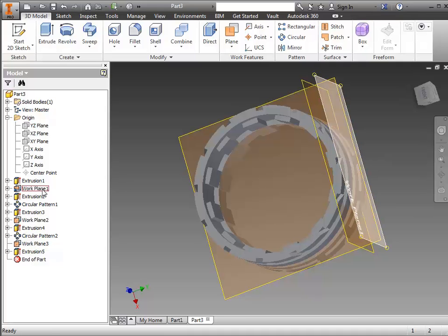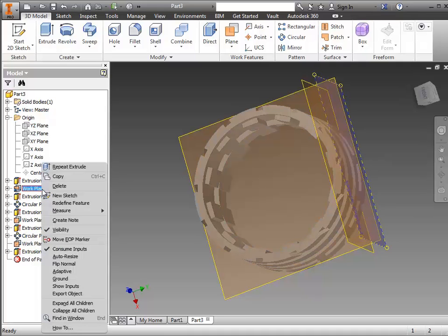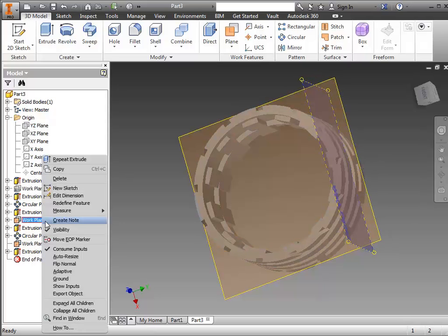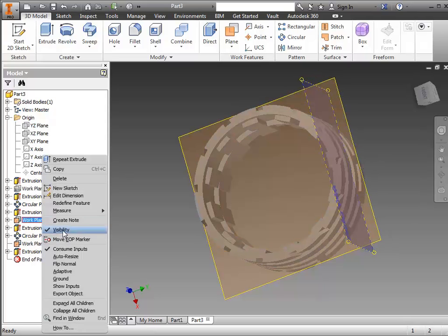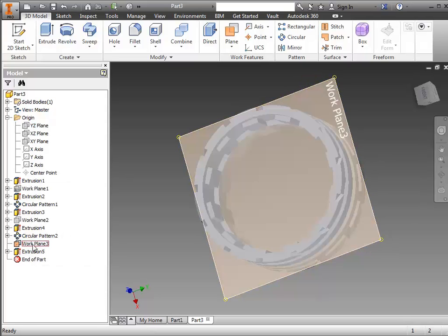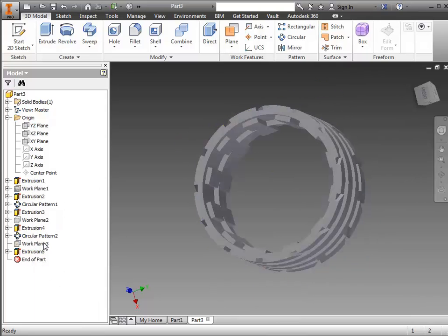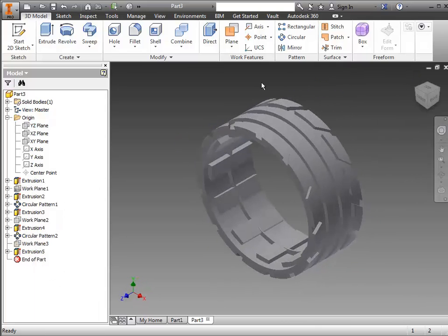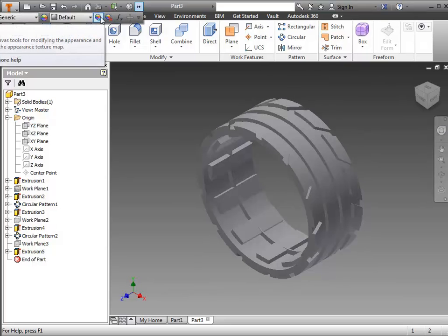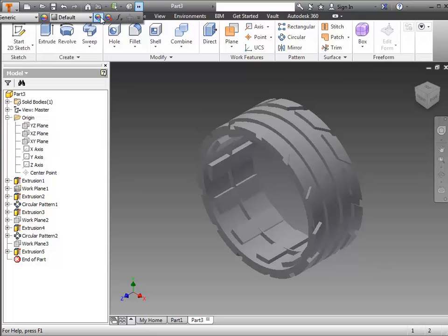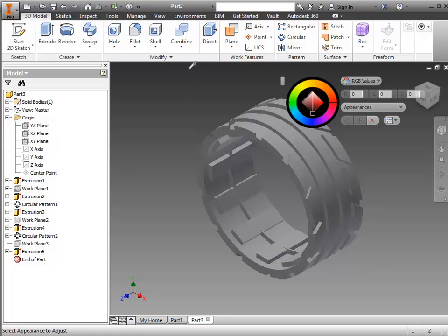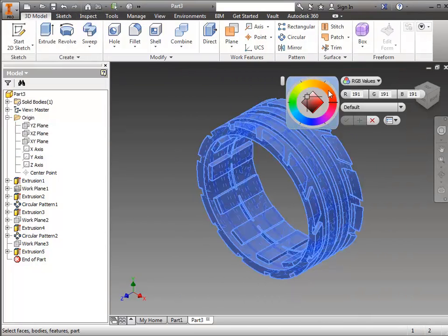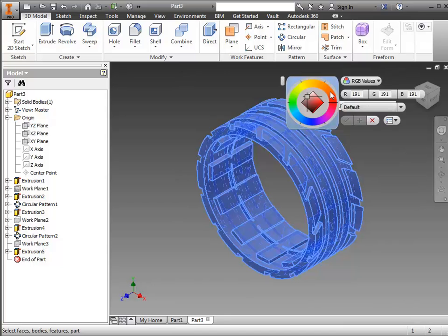At this point I can turn off the visibility of all the planes that I've made. And the last step would be to color it. So up top I can use the little color wheel that if I hover over it says adjust. Highlight the entire wheel, select kind of the basic color I want.